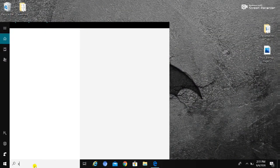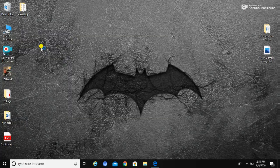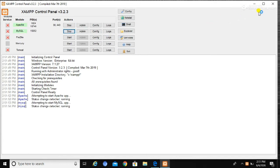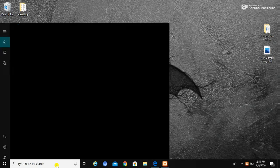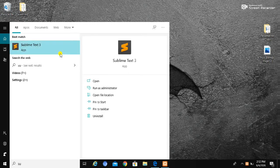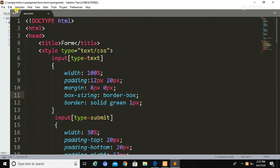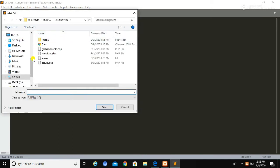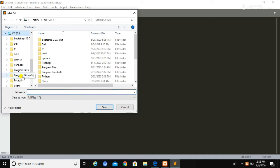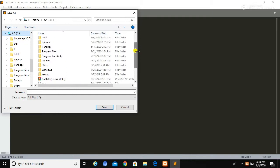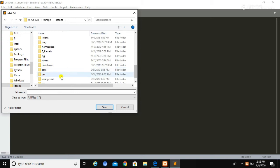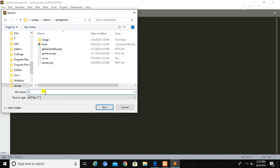We need to open the XAMPP control panel. If you haven't installed XAMPP yet, please install it first. Then start Apache and MySQL. Now open a text editor — I am using Sublime Text 3, but you can use any text editor of your choice, such as Notepad or Notepad++. After opening the text editor, create a new file and save it inside the XAMPP folder, which is located in the C drive. Select the XAMPP folder, then the htdocs folder.